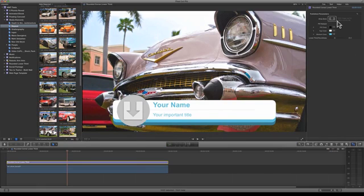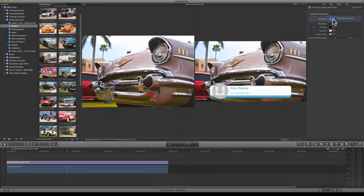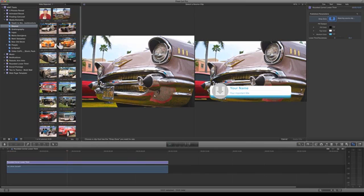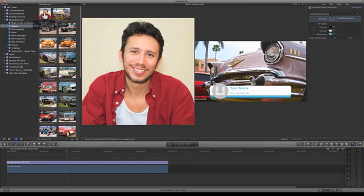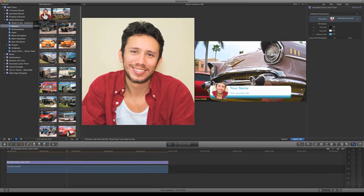And then we can add a drop zone. So let's click on the drop zone and let's find a shot. I'll add one of my headshots and then click on Apply Clip.